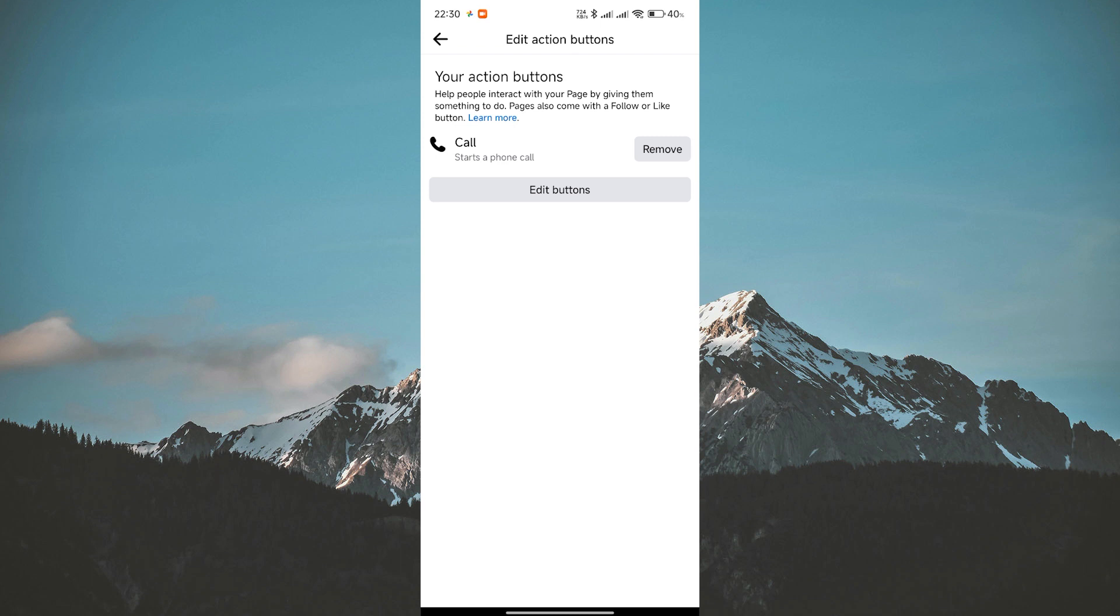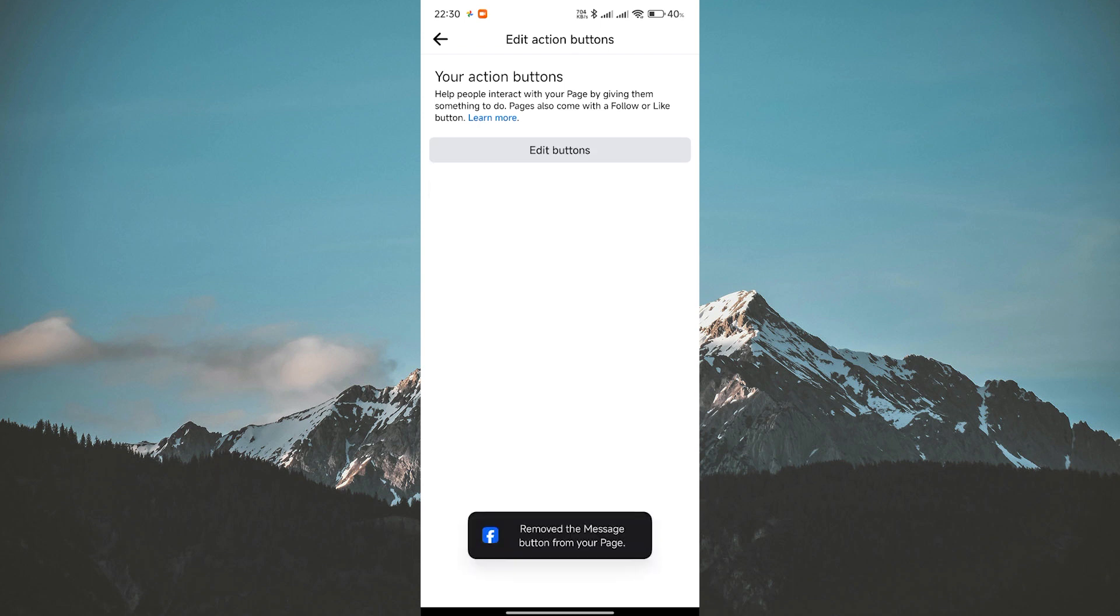Here you'll find all the action buttons that you have enabled. Now to remove the Call Now button, simply tap on the Remove button next to the Call button. The Call Now button will be removed from your Facebook page.